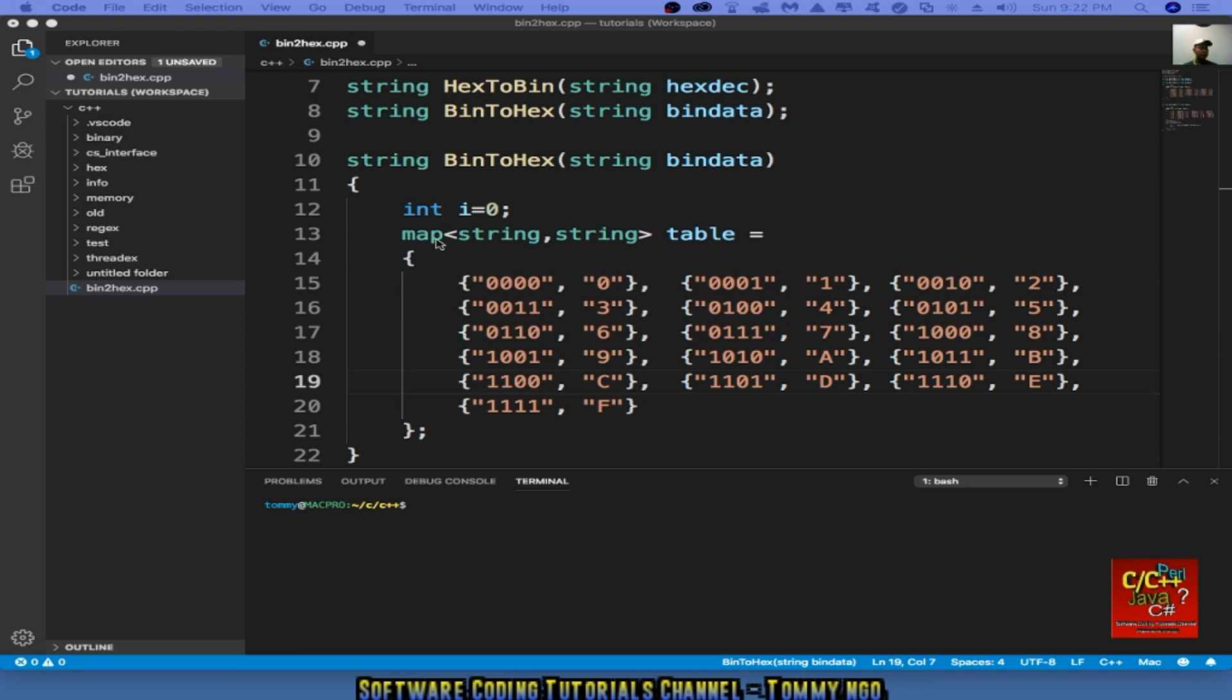We also need to create a map table. And the map is the inverse of hex to bin. As you can see, 0000 is mapped to 0, 0001 is mapped to 1, and etc., up to f.